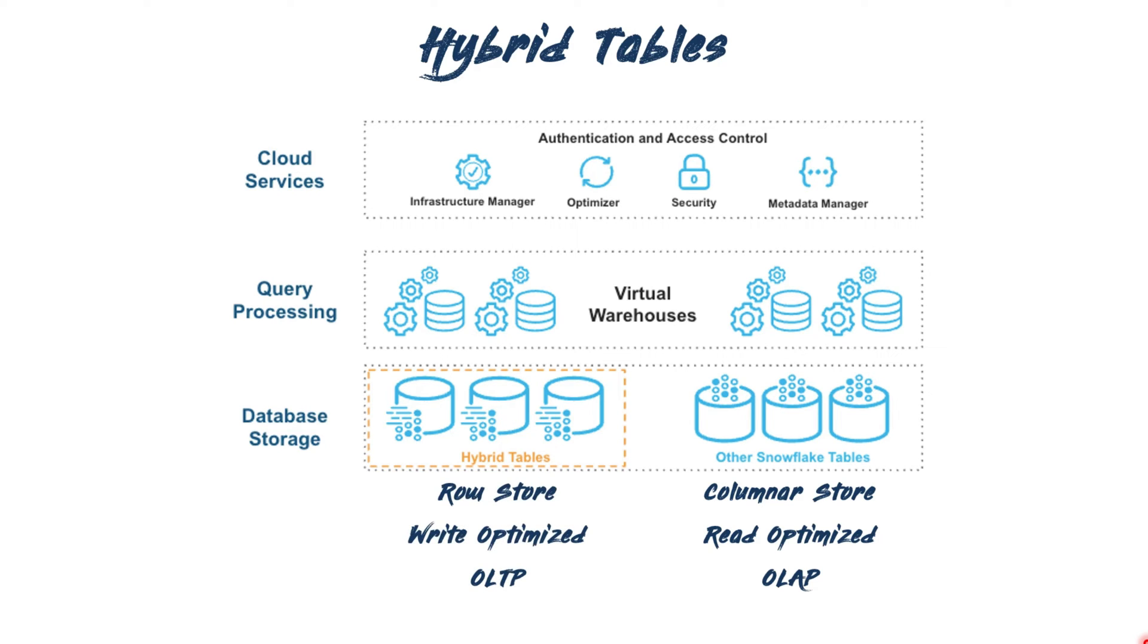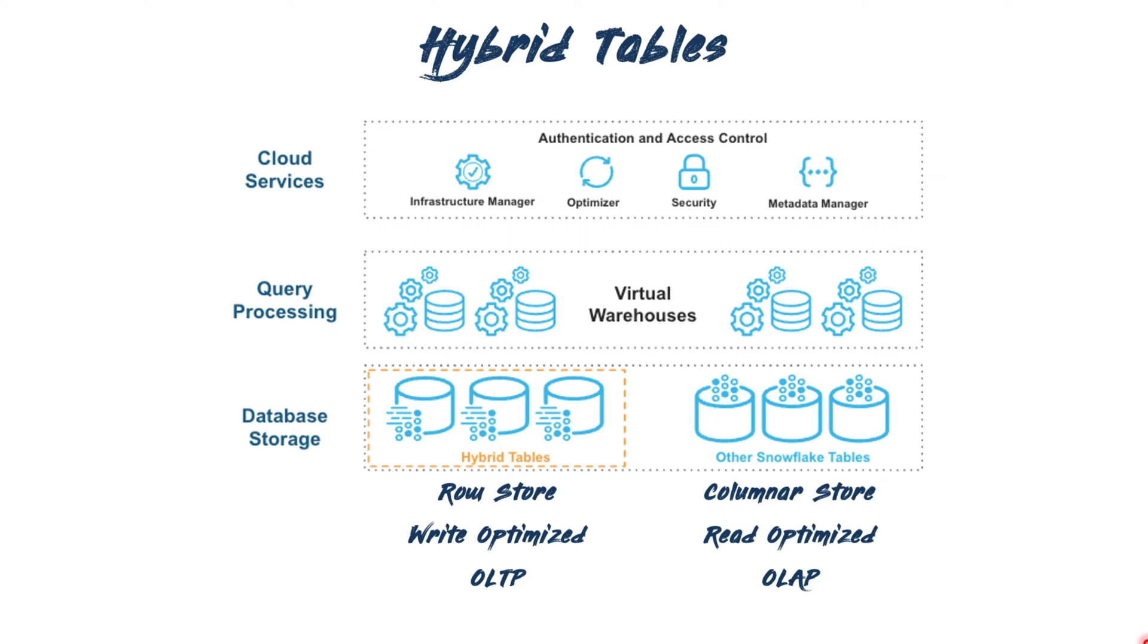Unlike regular tables, hybrid tables leverage row-based stores as the primary data store, ensuring excellent OLTP performance. Additionally, data from the primary store is internally synchronized with secondary columnar storage and cache. This integration of secondary columnar storage also offers decent OLAP performance. This dual functionality is why they are called hybrid tables. As they unite OLTP and OLAP workloads into a single platform, they are also referred to as unistore tables.